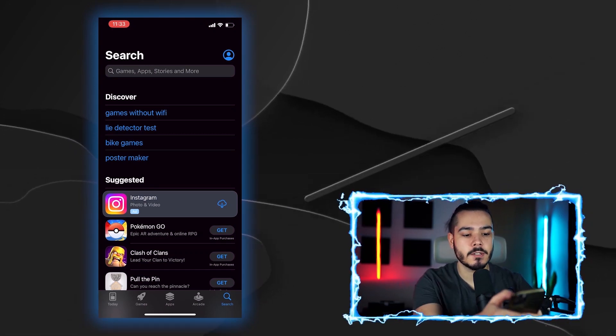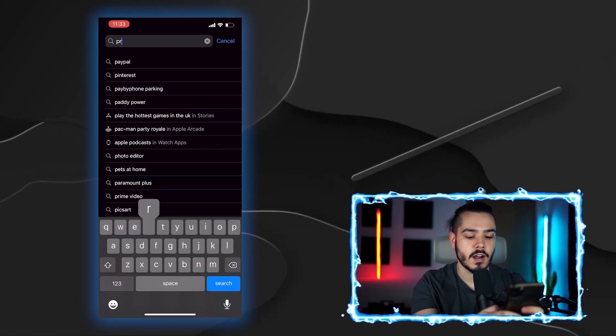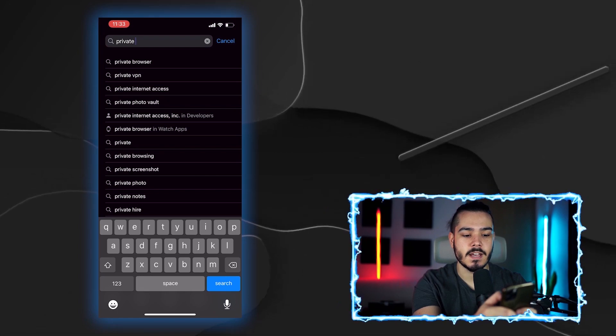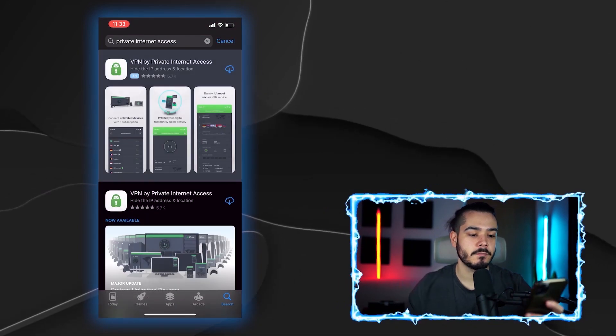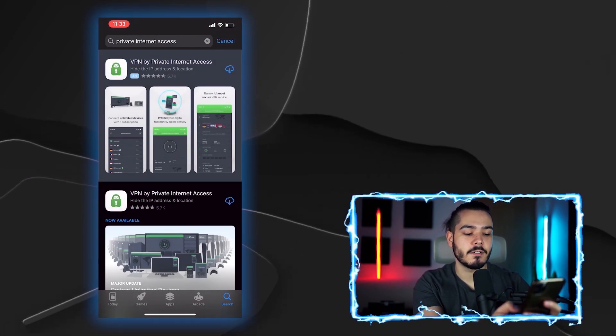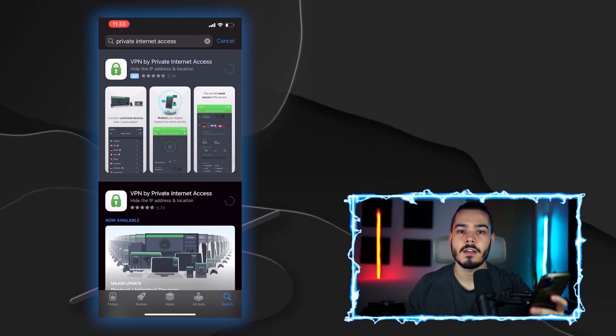Head over to your App Store and simply type in Private Internet Access, then you can download the VPN onto your iPhone.